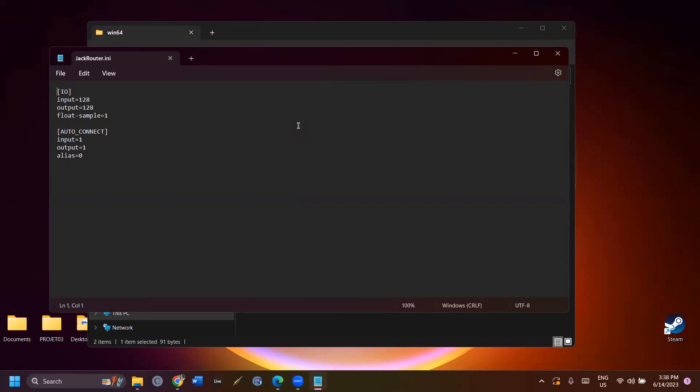In SPAGRI, the maximum number of output channels you can have is 128, so that's what I wrote there. Save the modified file.